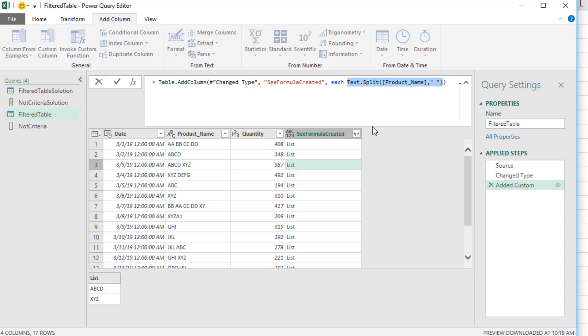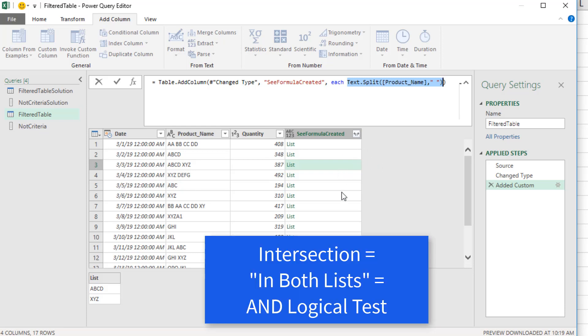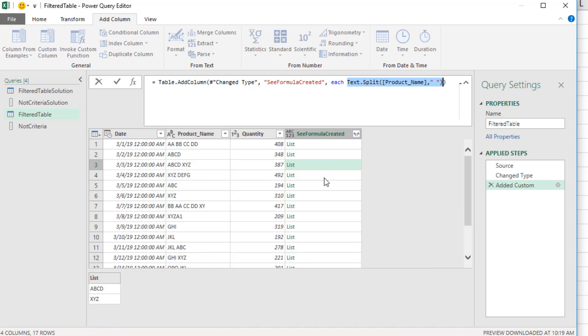Now we want to compare that list to this list over here, not criteria, in each row and get the intersection. So for example, here's the two items we have down here. And we know in the not criteria list, XYZ exists. So if we asked, what's the intersection of these two lists for this row, we would get returned XYZ.